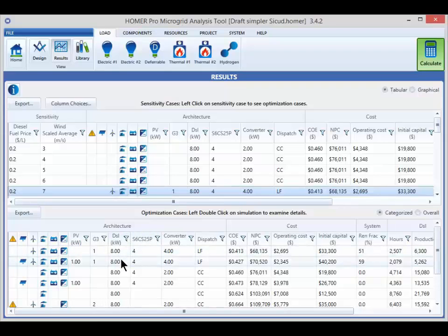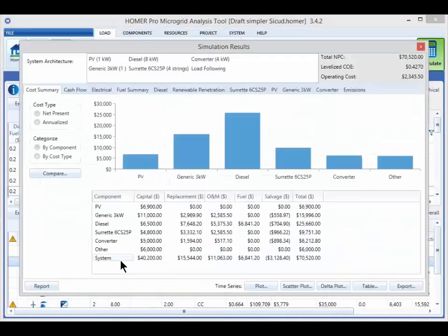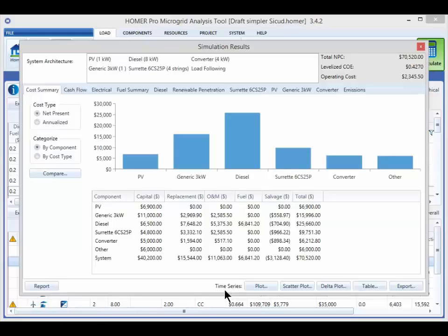Then, by double-clicking on a row in the optimization table, you bring up a new window with all the simulation results for that particular system design. At the bottom of the simulation results window, there are buttons to access a variety of ways to view the time series data. This is the result of the energy balances for each time step in the chronological simulation.